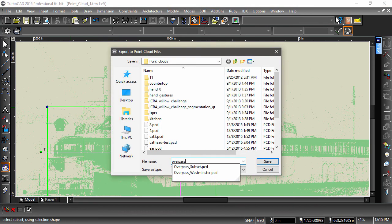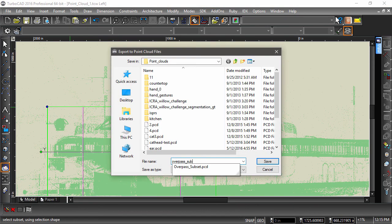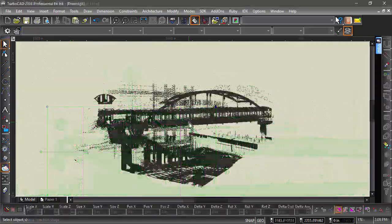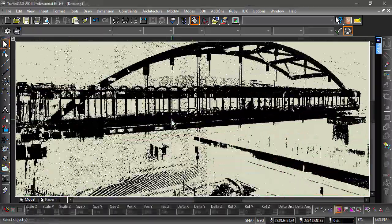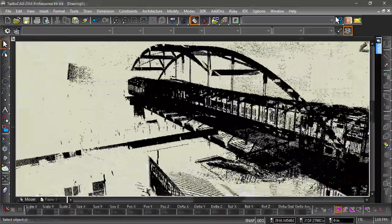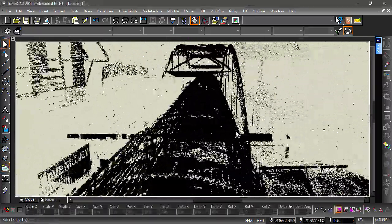Now save the new dataset in PCD format. Let's take a closer look at the newly created Point Cloud model.